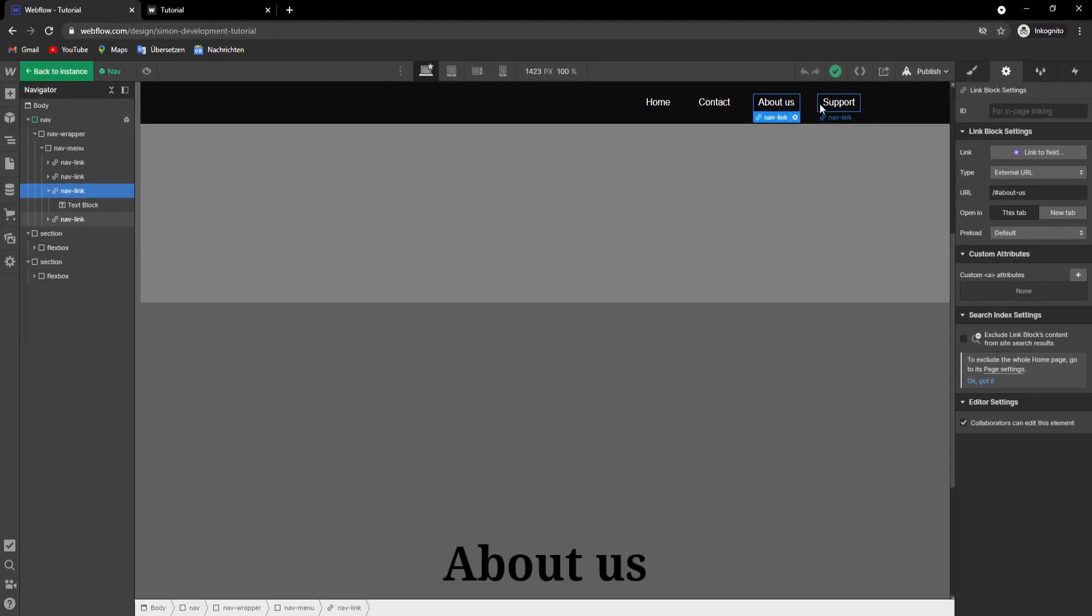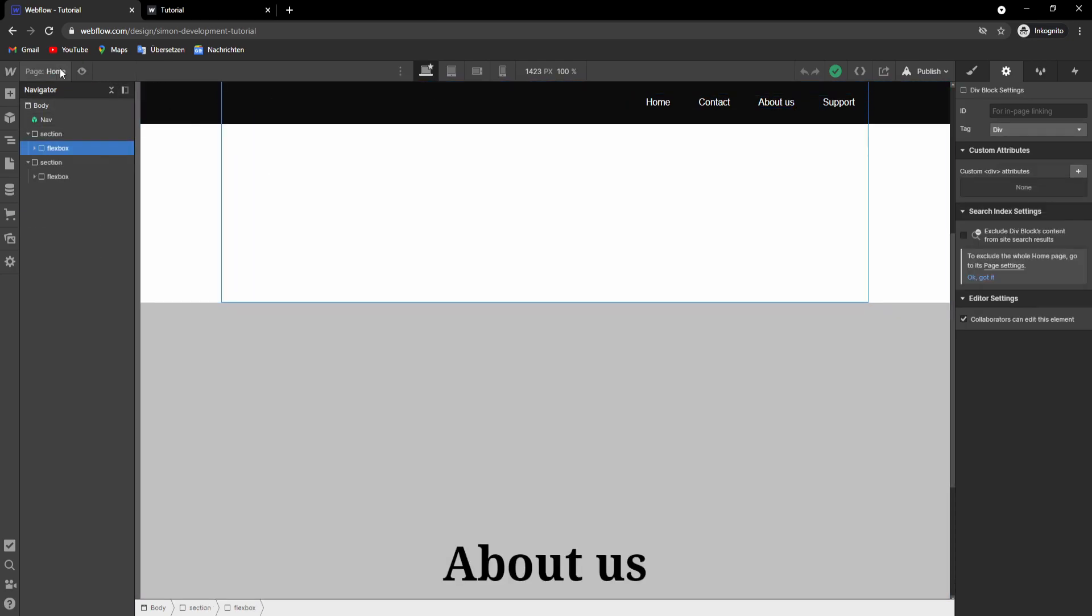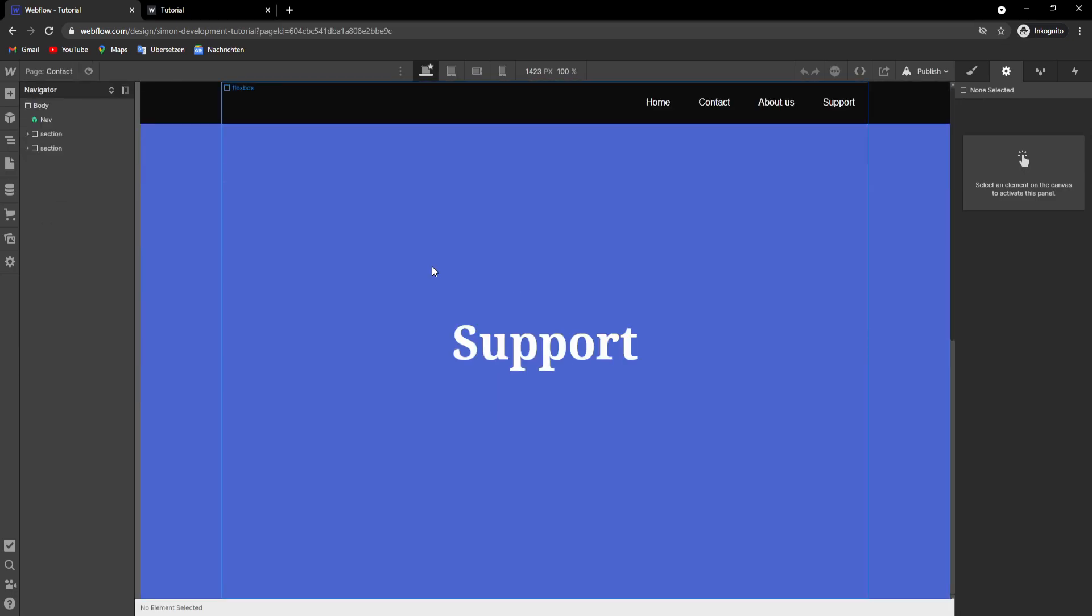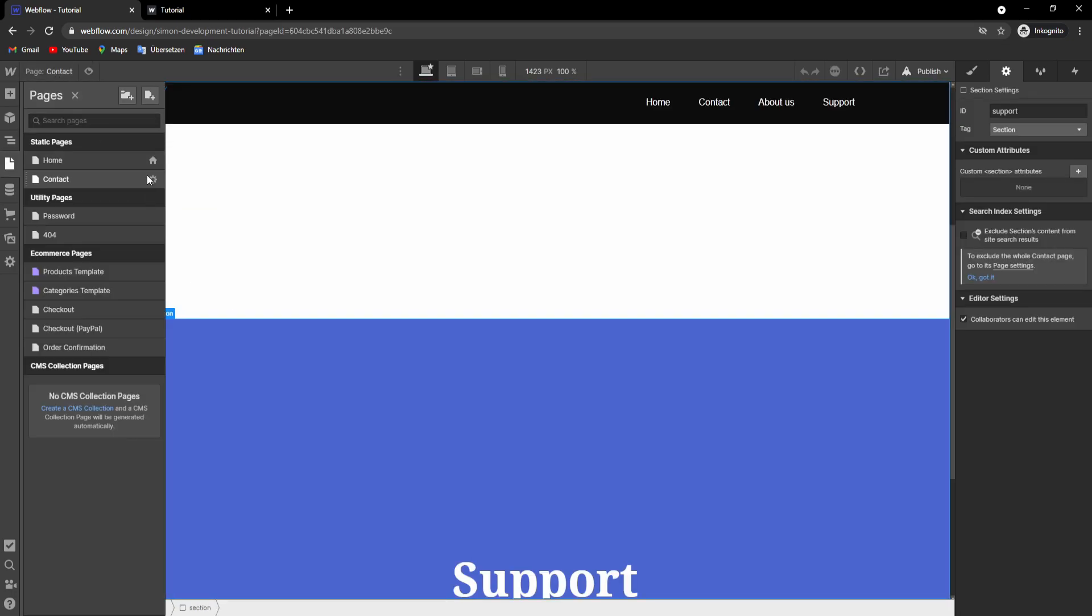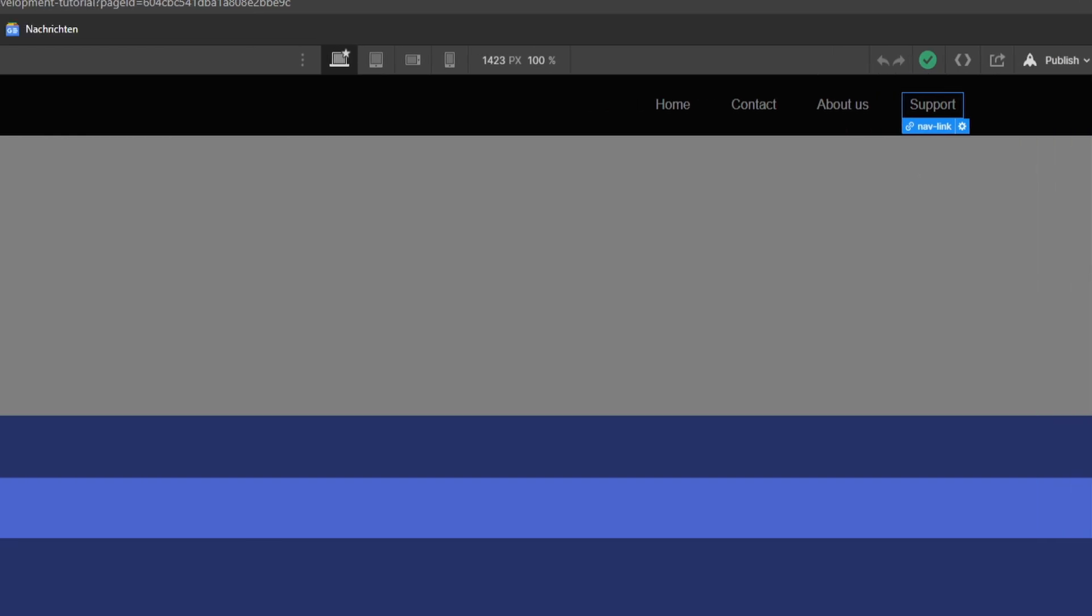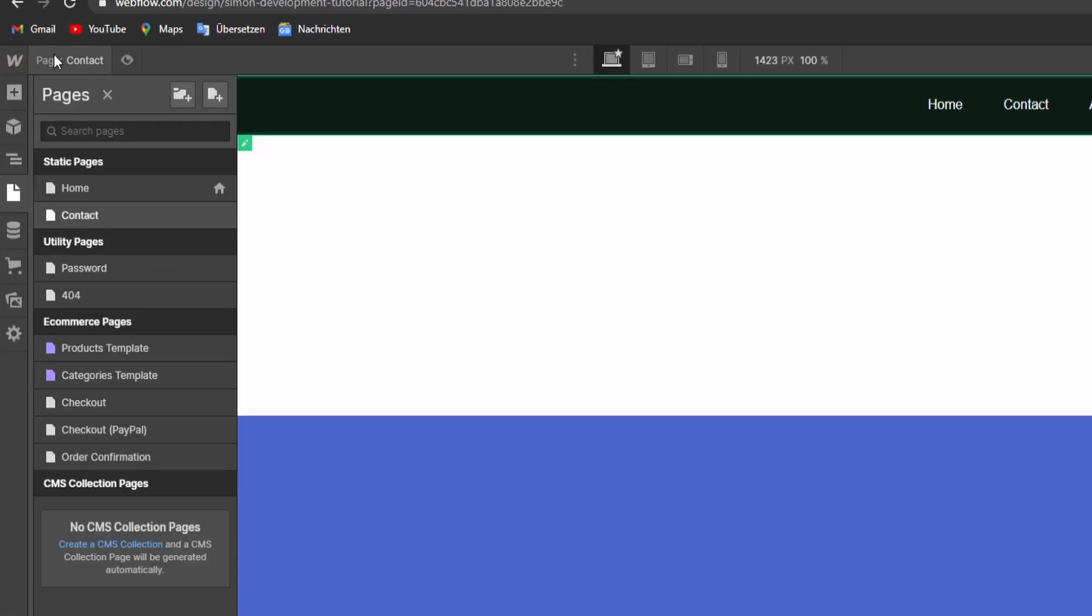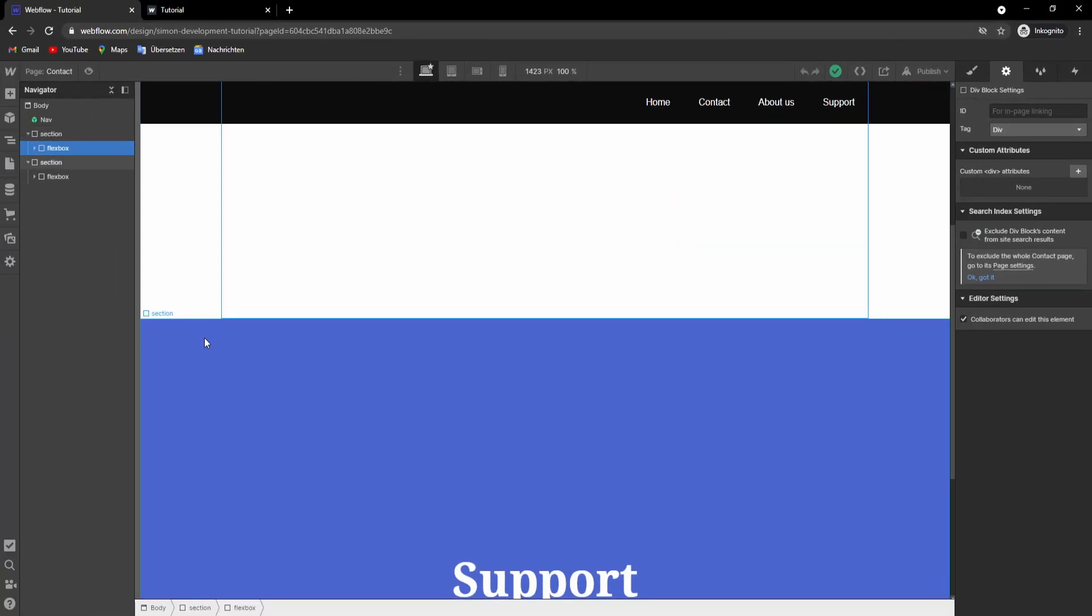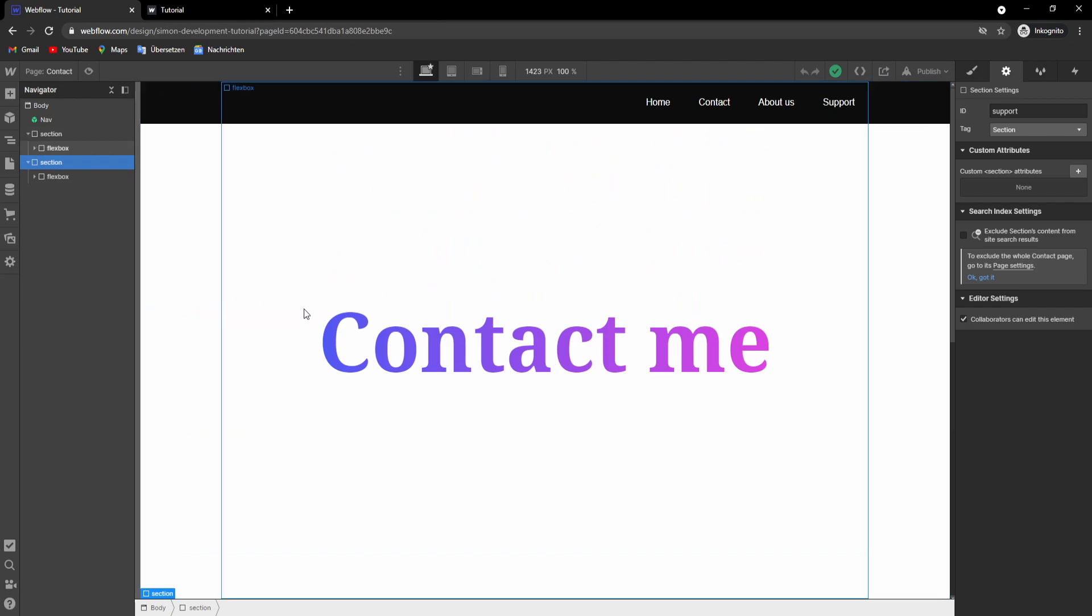And then in order to connect the second link to the other page right here, which is not the home page as you can see here. There's not this little icon here. We will have to type in slash then the name of the page. The name of our page right here is contact slash hashtag the ID. So that's how you do it.